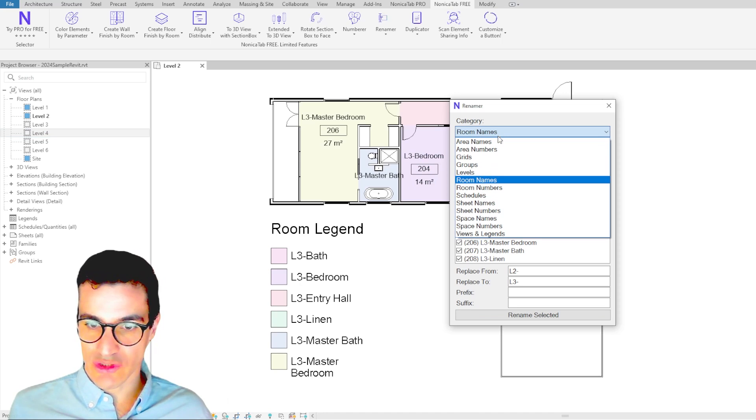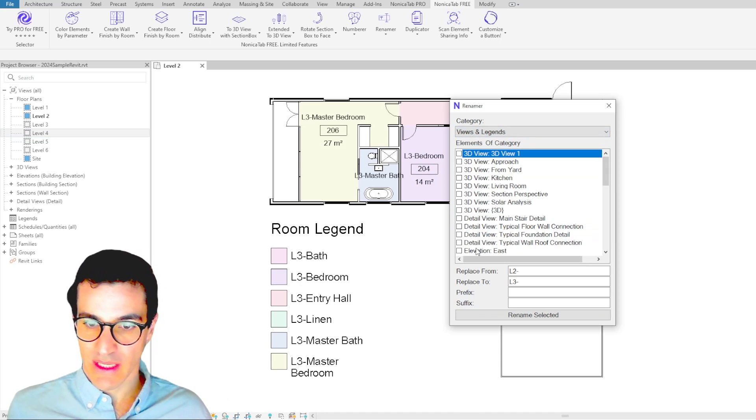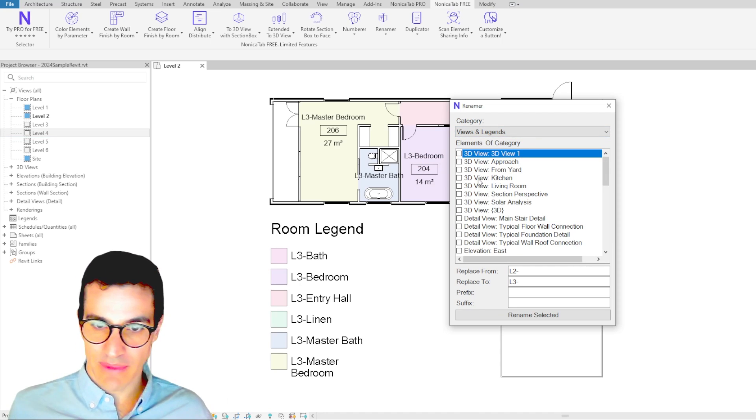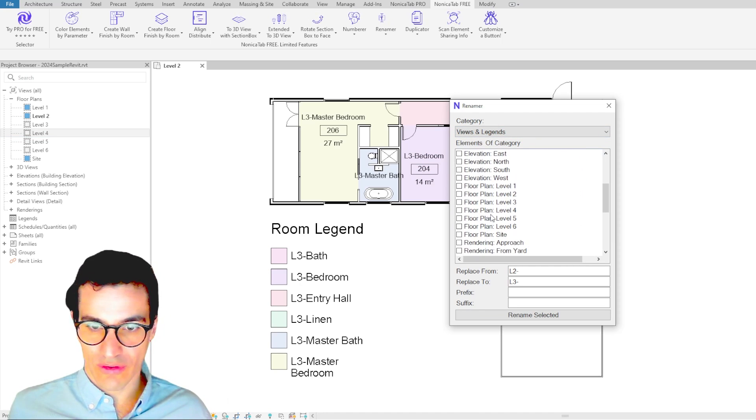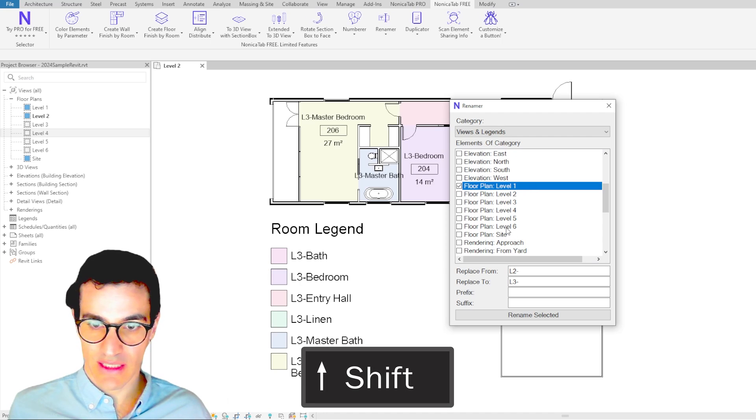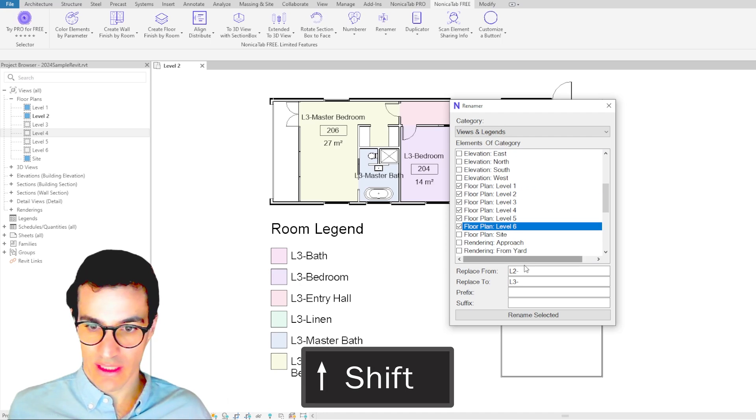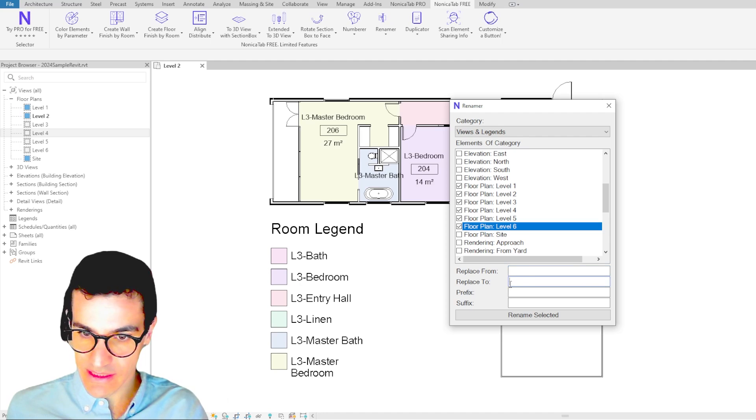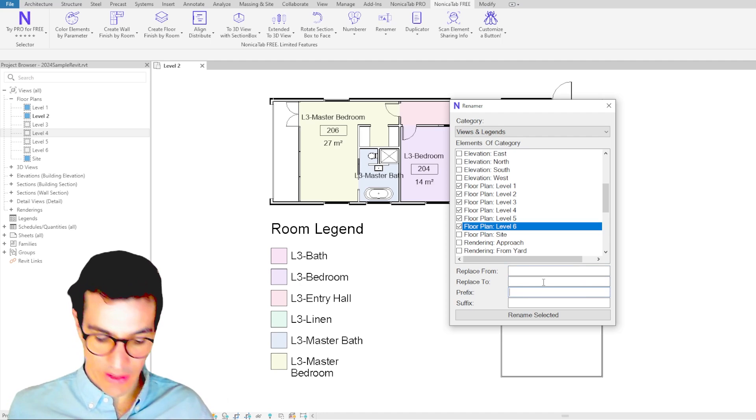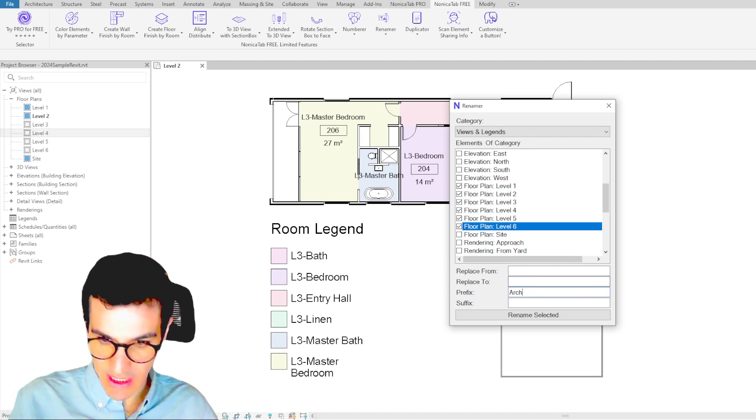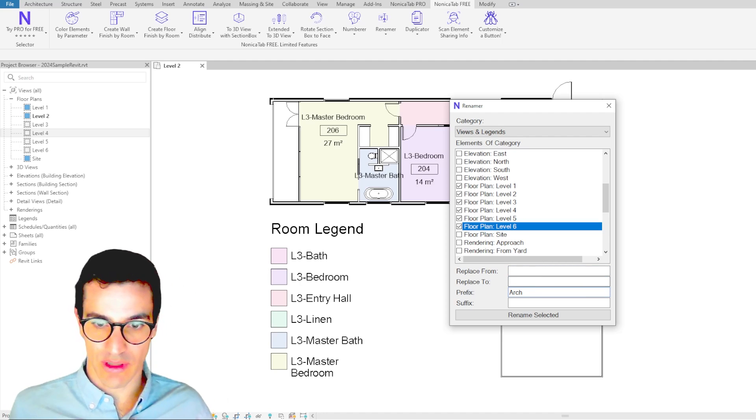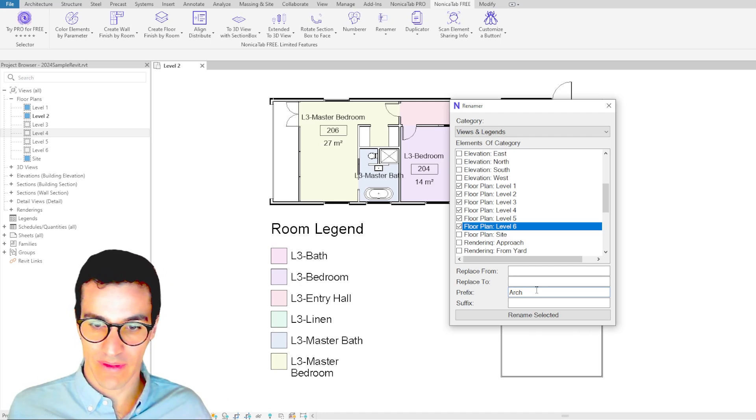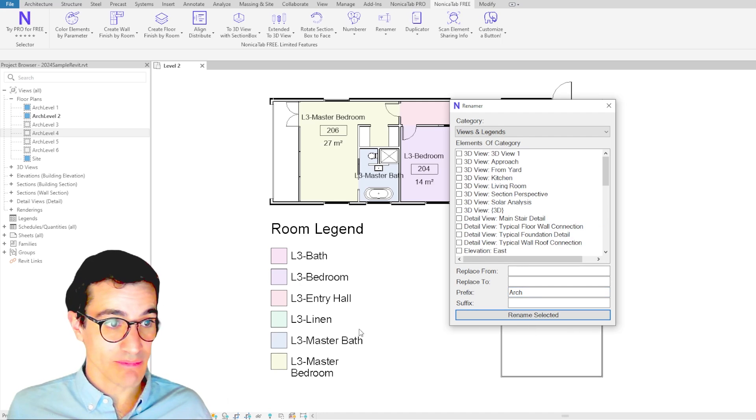we can just go into Views, and in here we're going to look for Floor Plans. We click on the first one, Shift, the last one. We're going to delete this and add the prefix ARC as in Architectural Floor Plan, and then we just click on Rename.